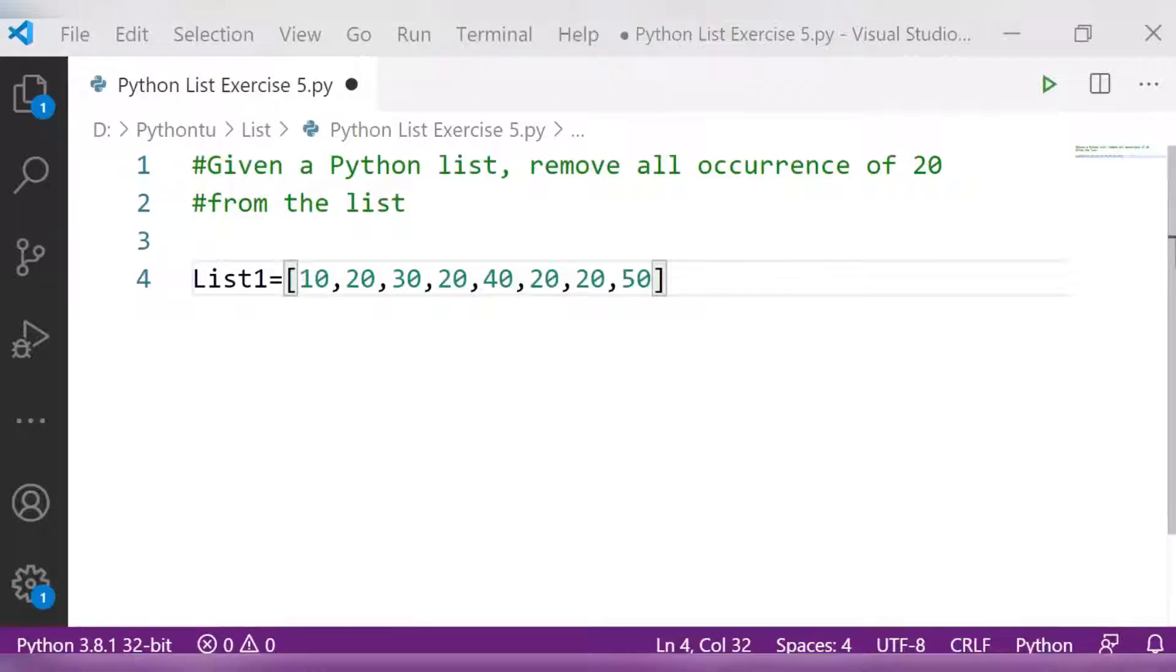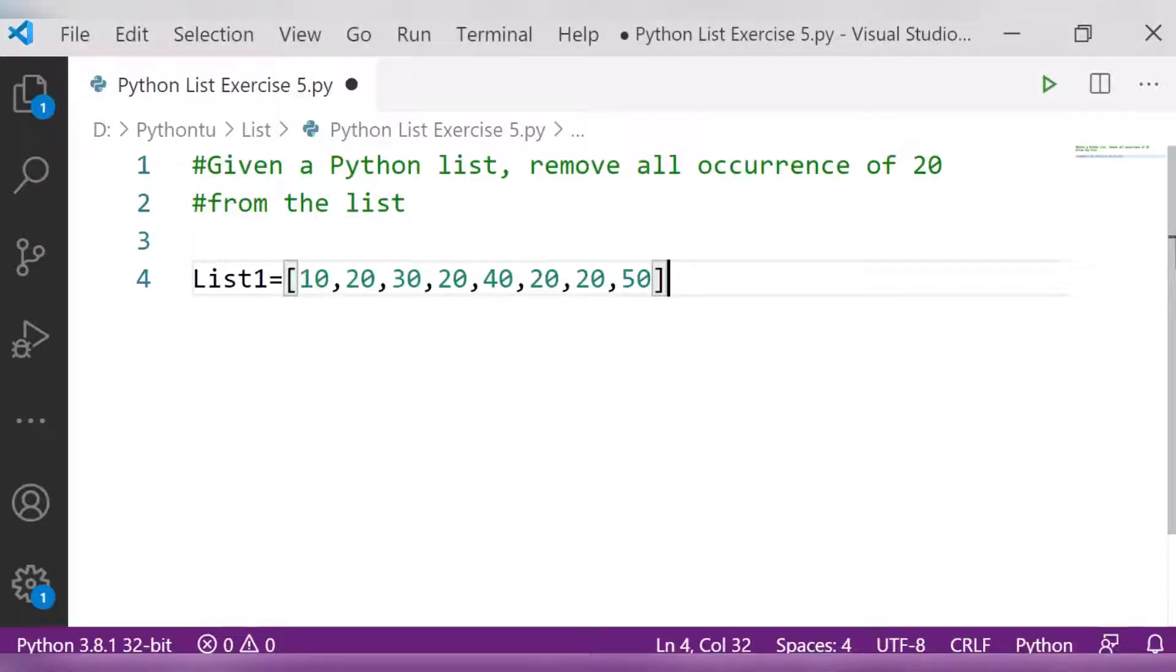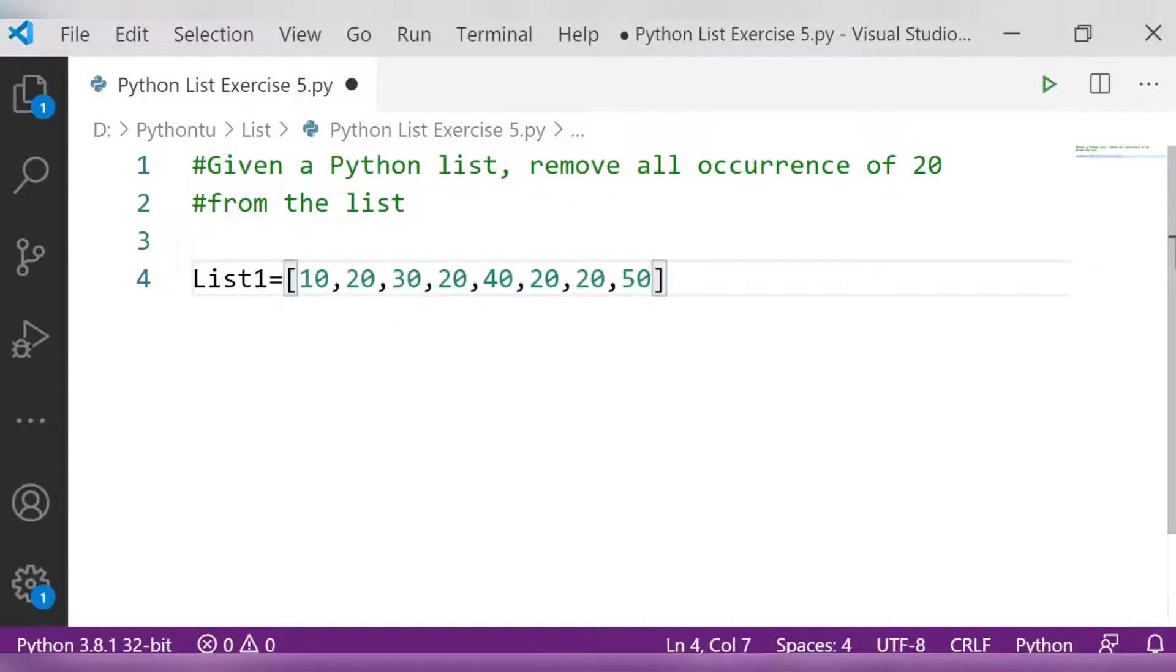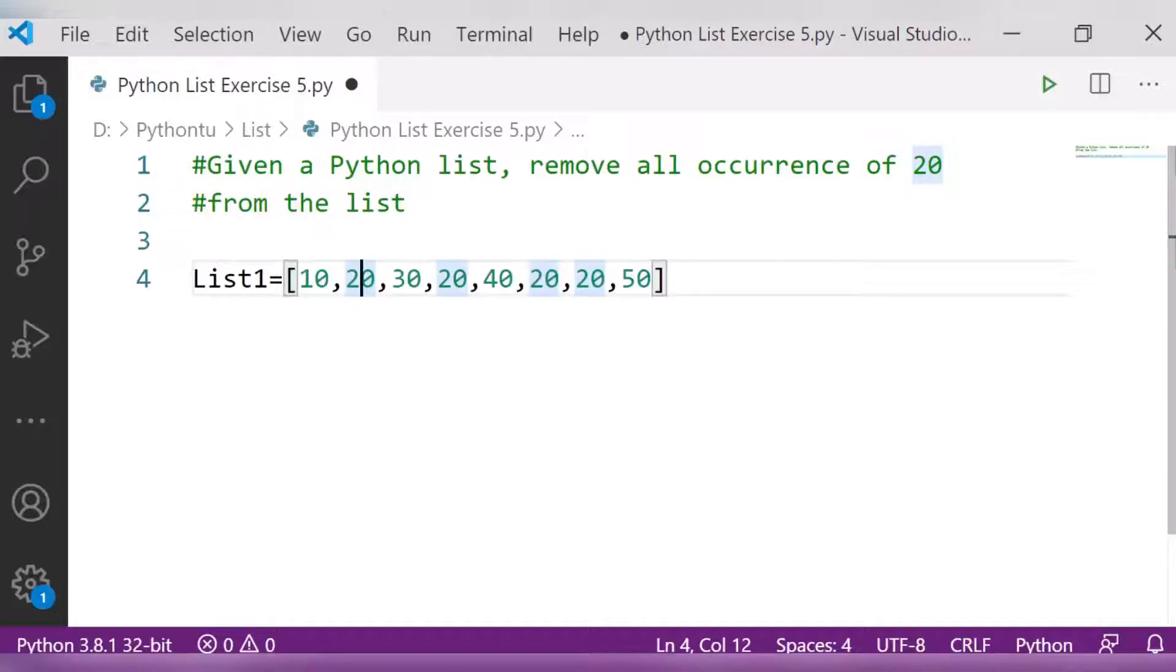Hello dear friends, so here is exercise 5. In this exercise you have to find out repeated numbers from the list. I have given you one list here, list1. So here the number that is repeating is 20 - 20 here, also 20 here, also 20 here. So I want to remove this 20 number from my list.